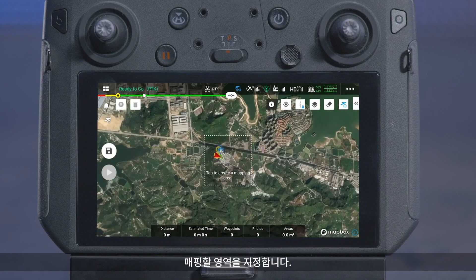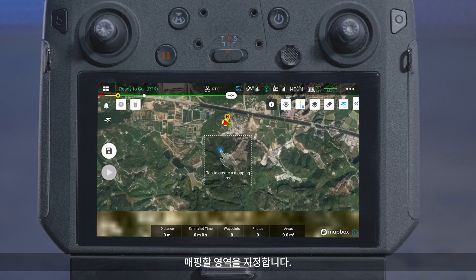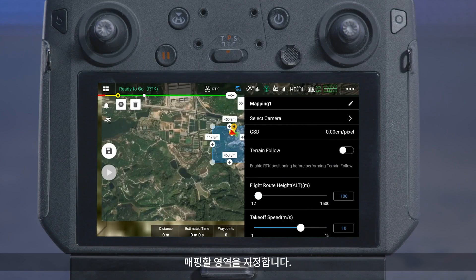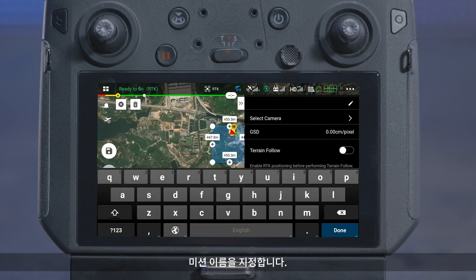Tap the area to be mapped. Drag the edge points to adjust the size of the target area. Name the mission.